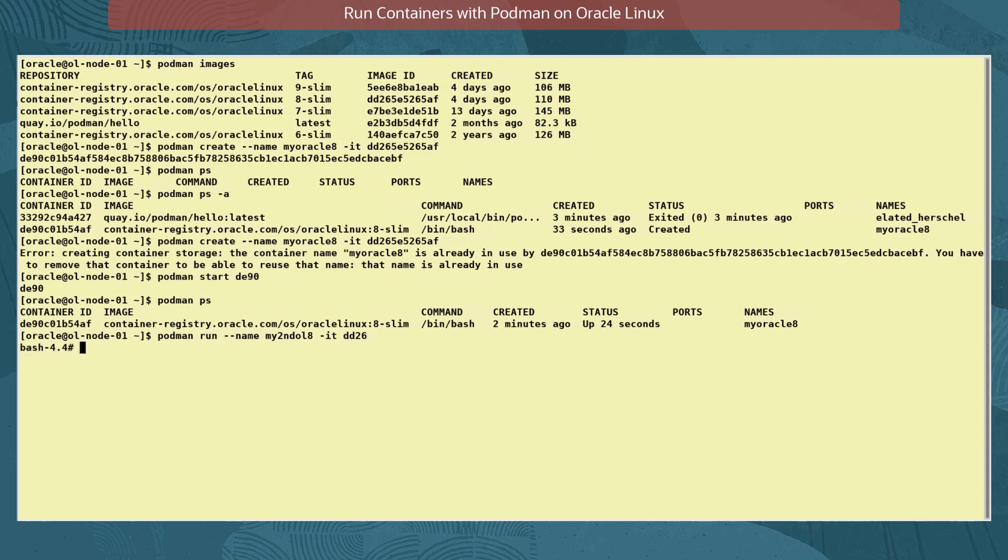When it starts it places us at a shell prompt in the running container. The running container provides an interactive bash shell prompt based on the command passed during its creation.